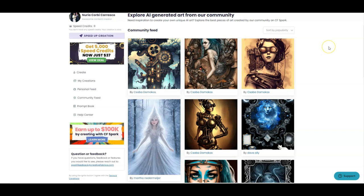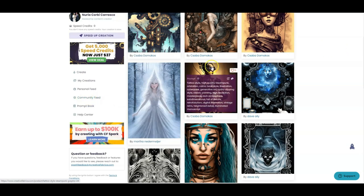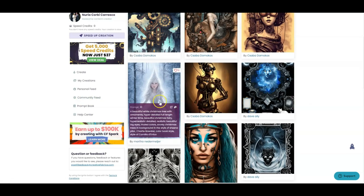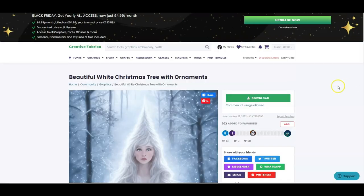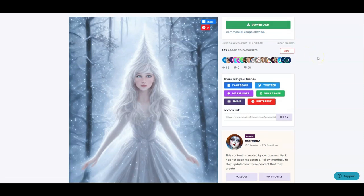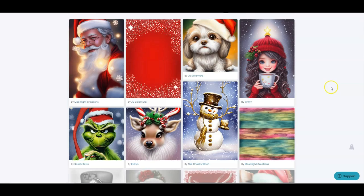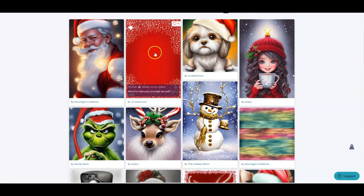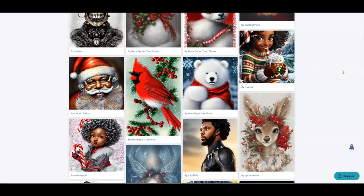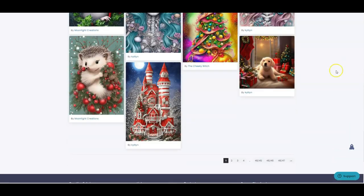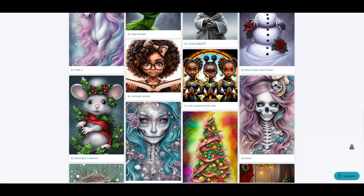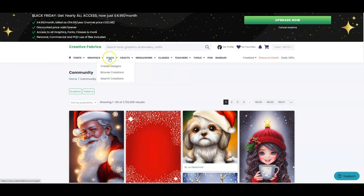If your own prompts aren't giving you the results you want, you can go on the Community Feed and scroll to see what you like. If you really like one, you can click on it and download it and use it with your Creative Fabrica subscription. So even if you can't create your own prompts in the way you want, you can browse Creative Fabrica and use what other people have done. For example, if I wanted a nice Christmassy background for a book, I could use one from there.